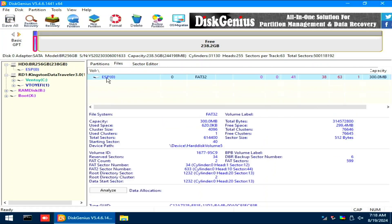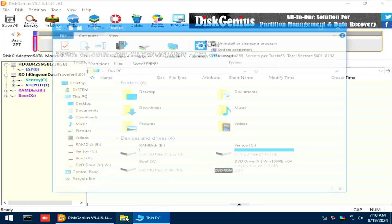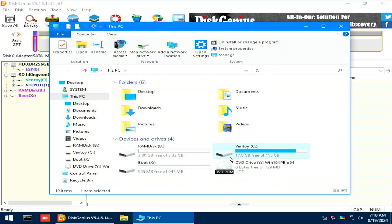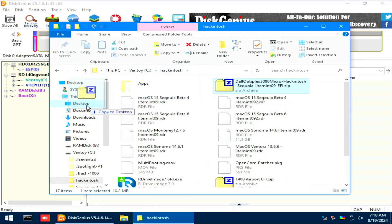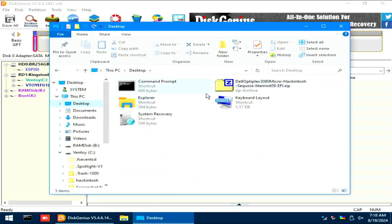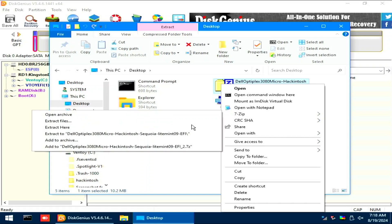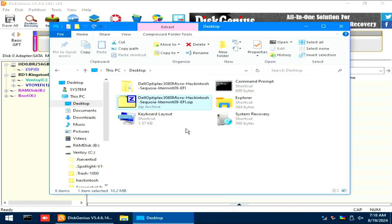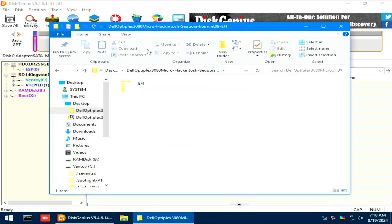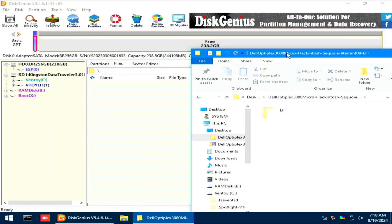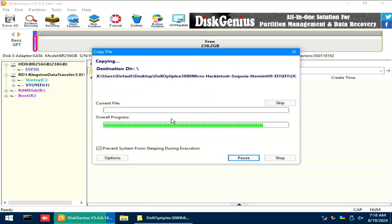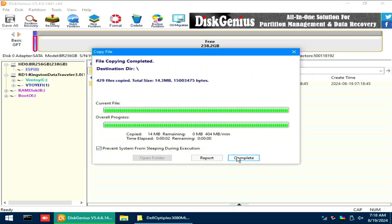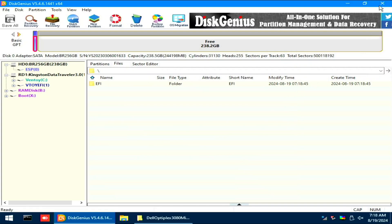Double-click the ESP Partition, open a File Explorer, and let's copy the EFI folder into the desktop. Go into the desktop and unzip the EFI folder. Drag the extracted EFI folder into that Disk Genius window. Click Yes when prompted and click the Complete button afterwards. Close the Disk Genius program.